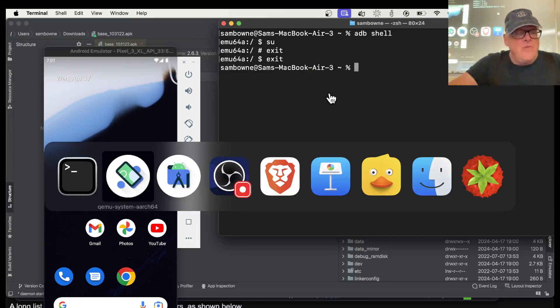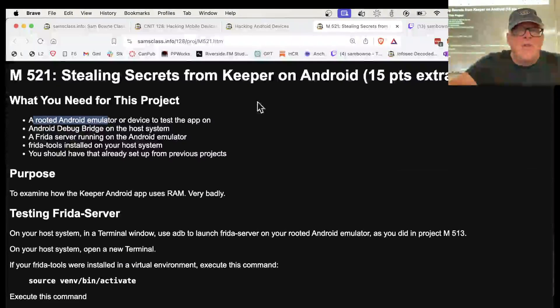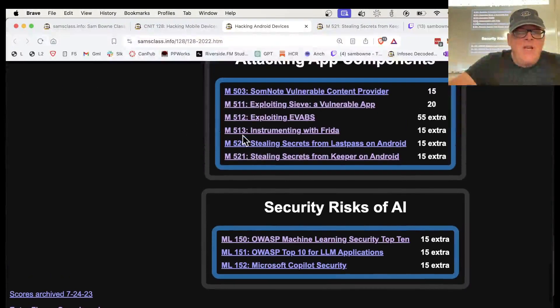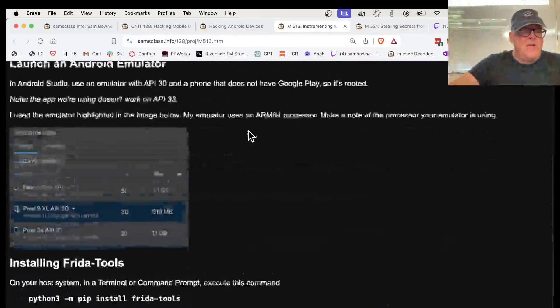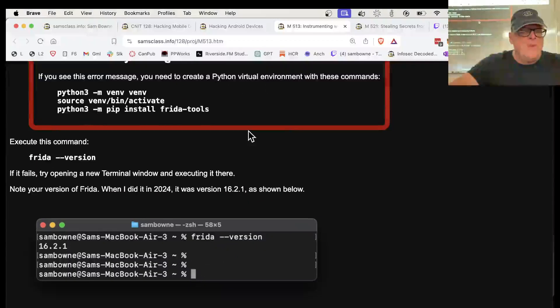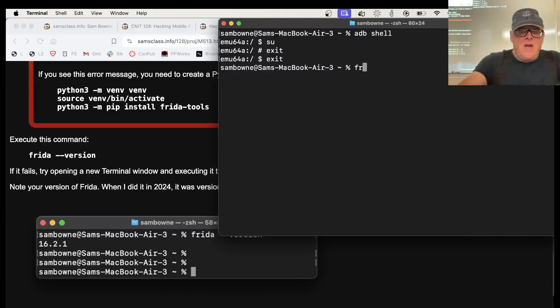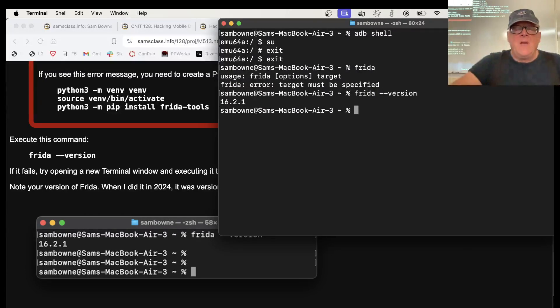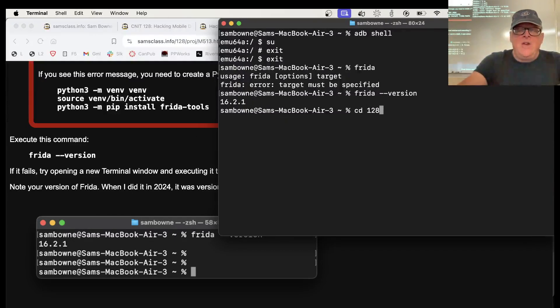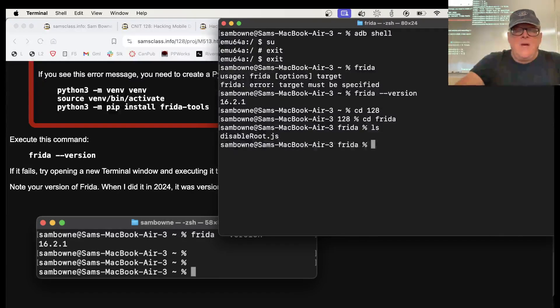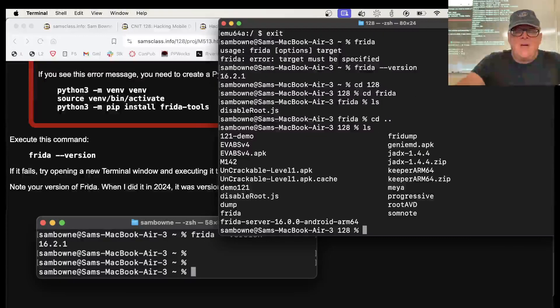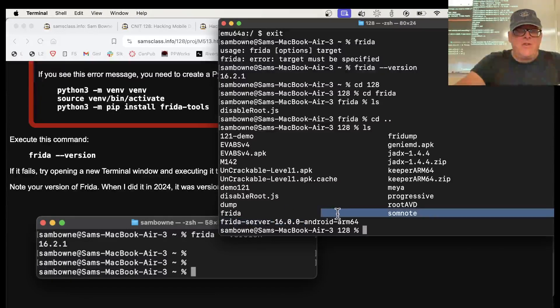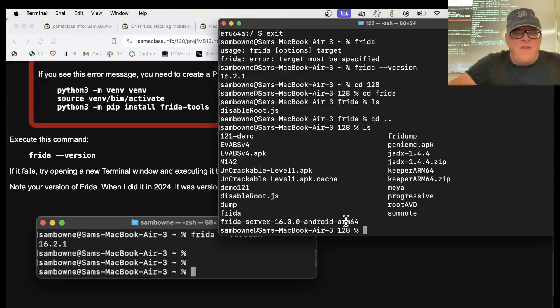Now I need to get Frida running on the phone. And we've done that in a previous project, and the previous project was here, instrumenting with Frida. So I'm going to have to do this also. First I'm going to have to have Frida tools. Now I think I've installed them on my machine here directly. I can do Frida-version. And see I have version 16 here. So I need to put version 16 on the phone. Now I think I've already downloaded it. Yes, I have Frida server 16.0.0, which is close enough to the 16.2. So this is the file I need to put on the phone.